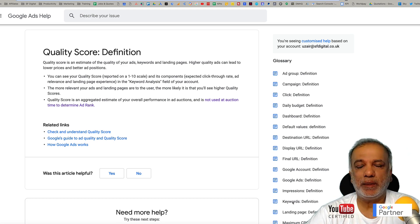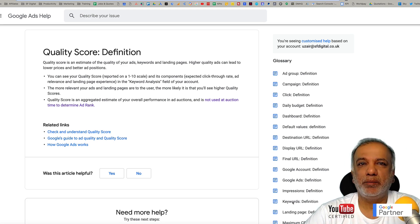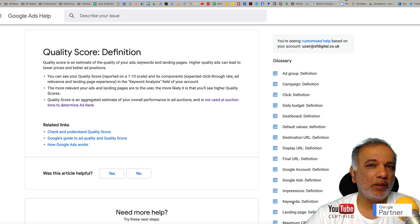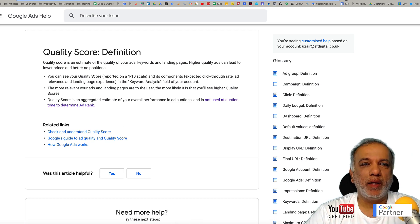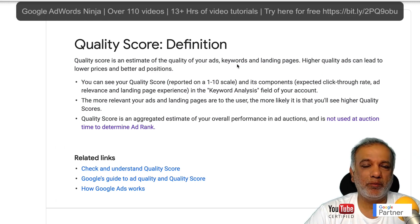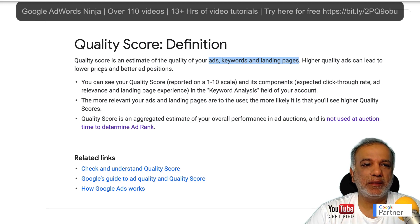So let's take a look at the definition of quality score — what Google says. We all know that it is measured on a 1 to 10 scale, with 1 being the worst and 10 being the best. As per the Google Ads help center, they define it as: quality score is an estimate of the quality of your ads, keywords, and landing pages — and it is made up of those three components.